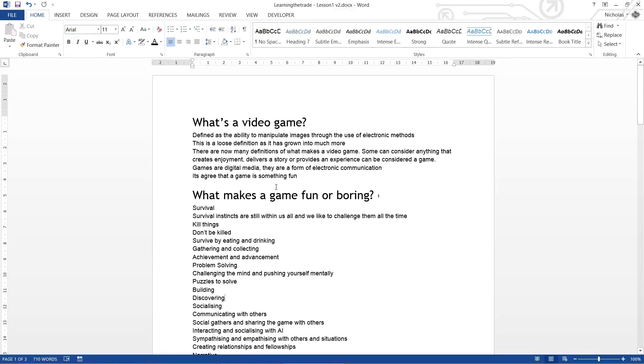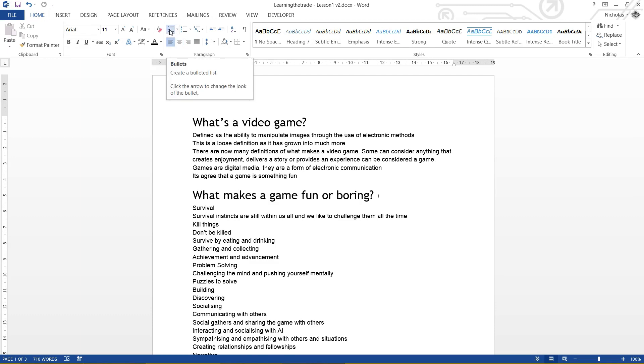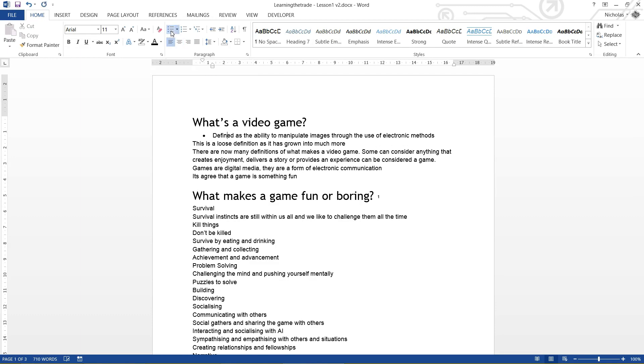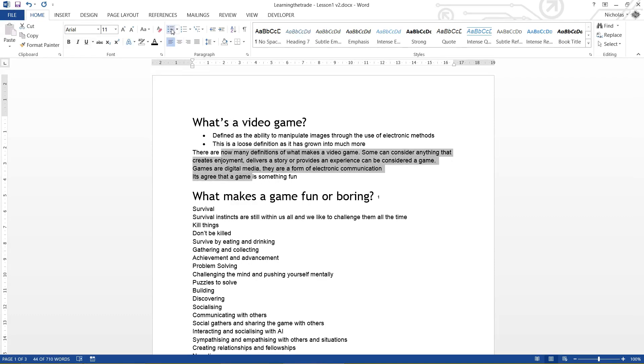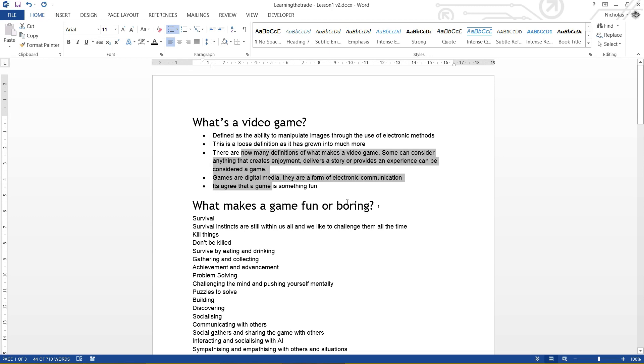So to quickly add in lists, you're going to come up under the paragraph tab, or the group, and you're just going to click on bullet. And that's it. I can click on the next one and go bullet. I can even highlight all of them, click bullet, and that's it. How easy was that?